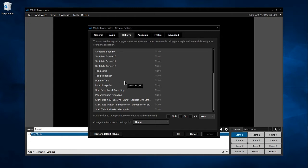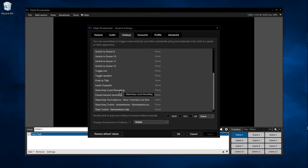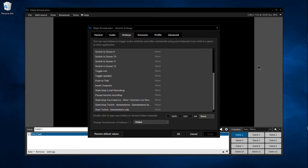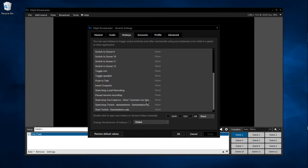Other hotkeys include starting and stopping a local recording, which is pretty useful if you don't like having to use this interface every time you want to start and stop, and starting your stream to different channels that you may have already set up.